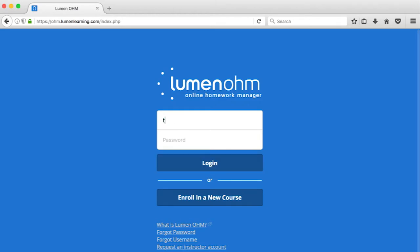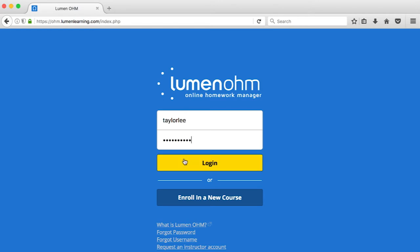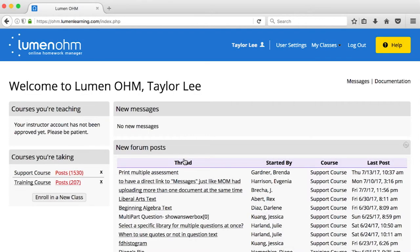As soon as you've requested an instructor account, you can log into Lumen Ohm at any time. Initially, you'll have student access to Ohm until we approve your instructor account.